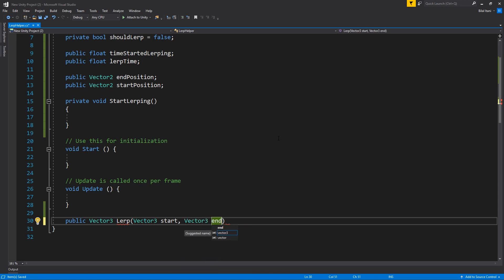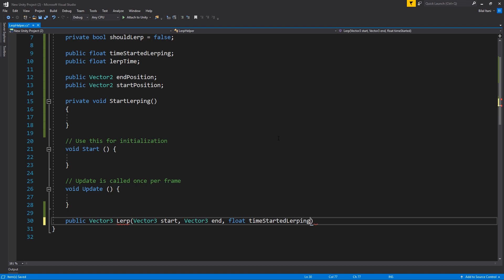So now we want a couple more things that you typically won't see, which are the float time started LERPing again. And then we'll also have the float LERP time, which is equal to 1.